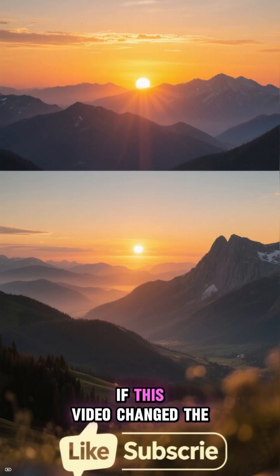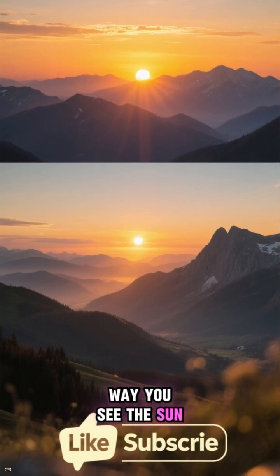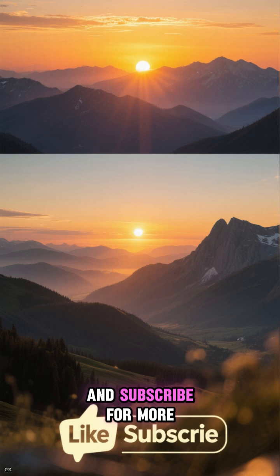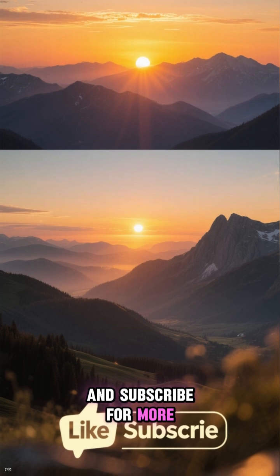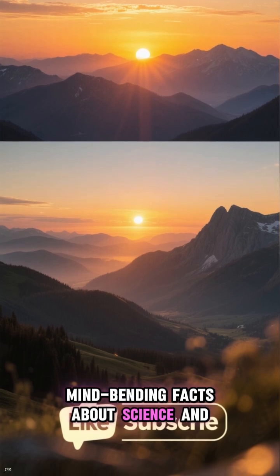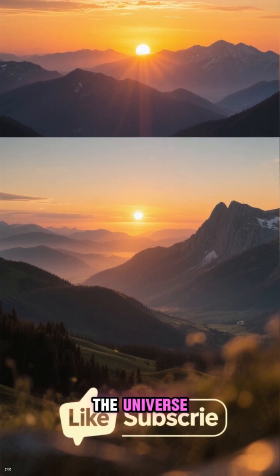If this video changed the way you see the sun, please give it a like and subscribe for more mind-bending facts about science and the universe.